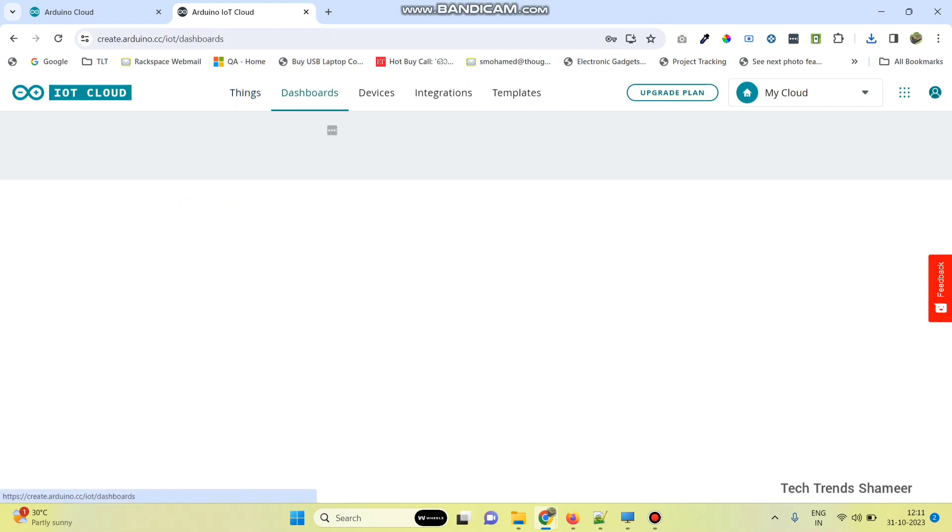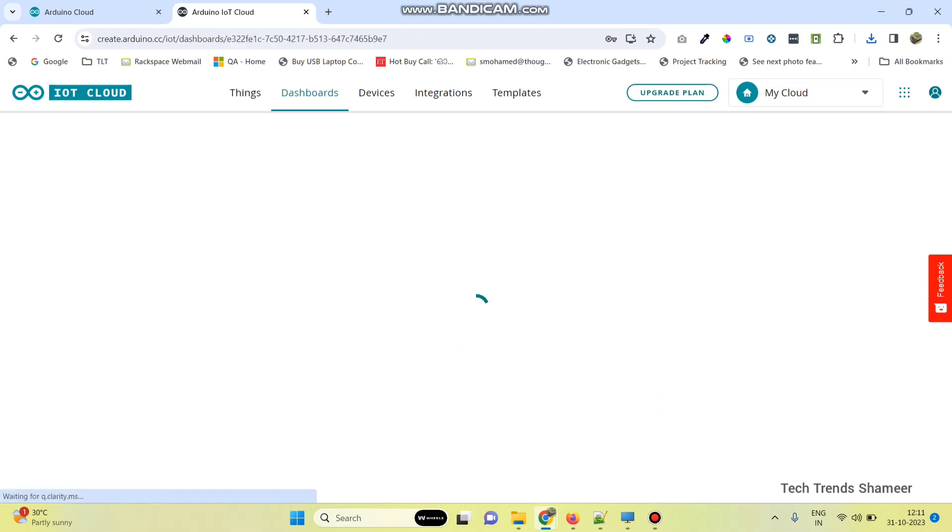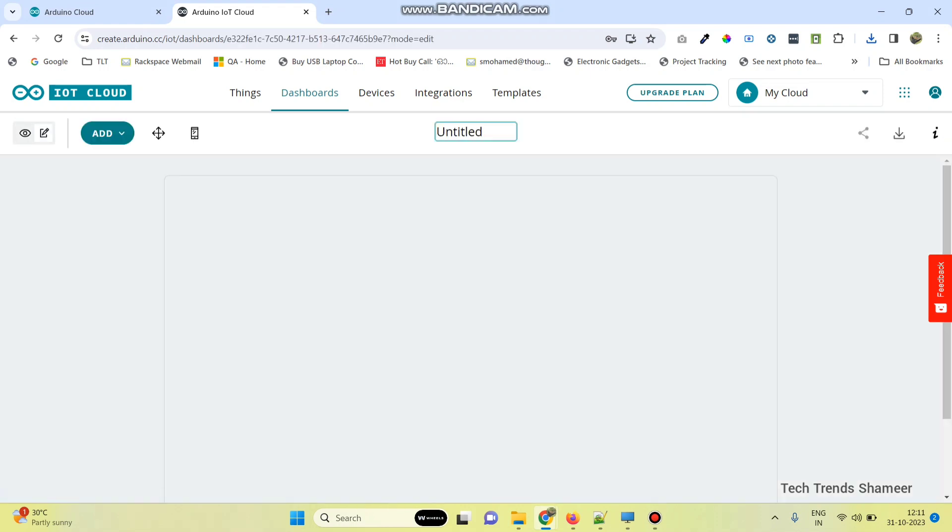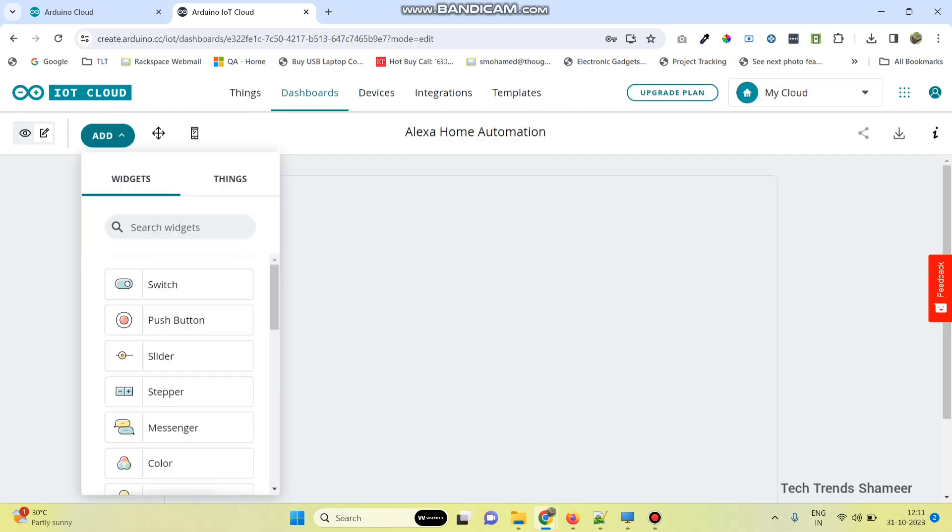Now go to dashboard. Here click on build dashboard. Here also we need to give any name.